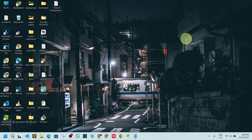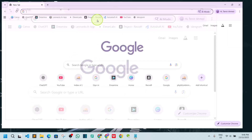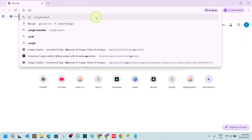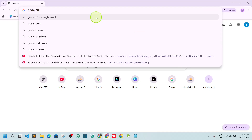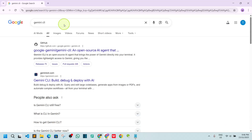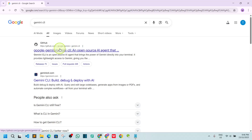First, go to the browser and search for Gemini CLI. Hit enter and you will find the top link as github.com for Google Gemini. Click on that first result.